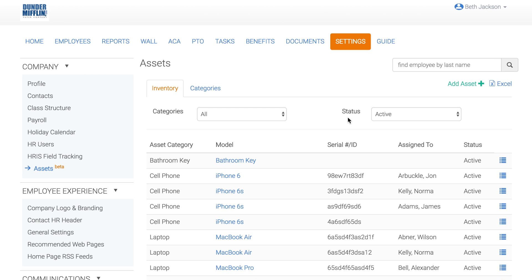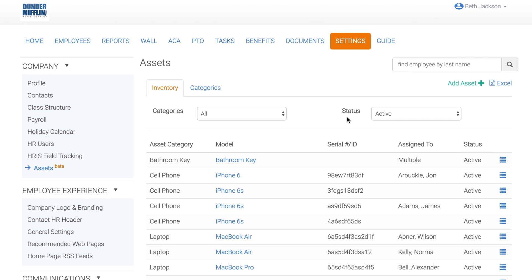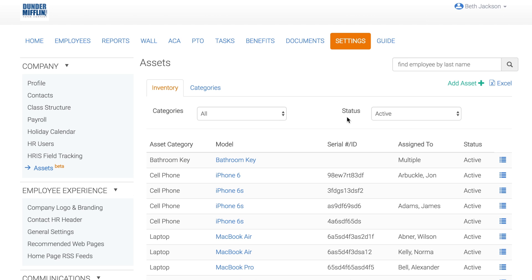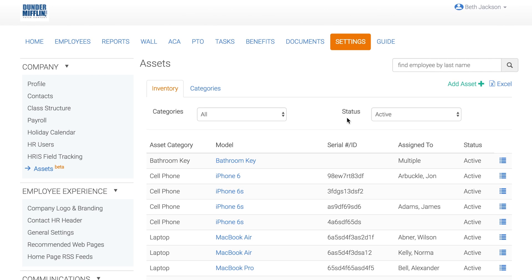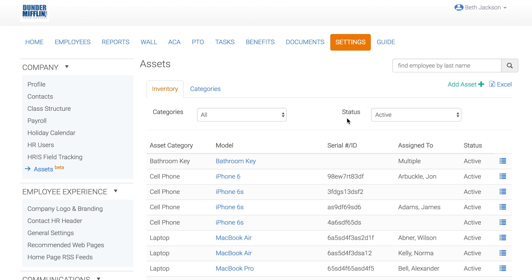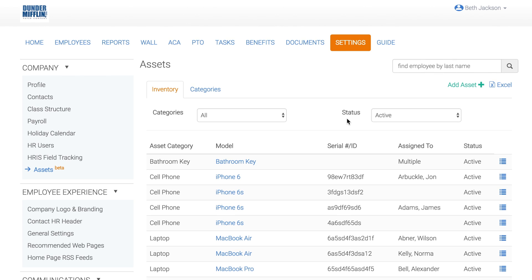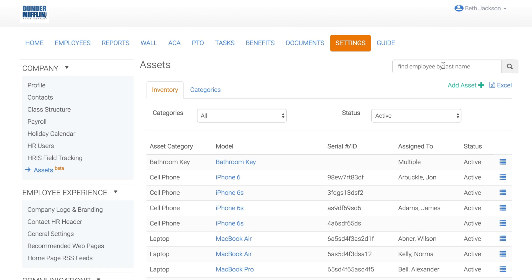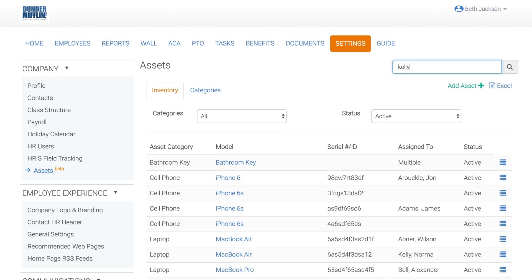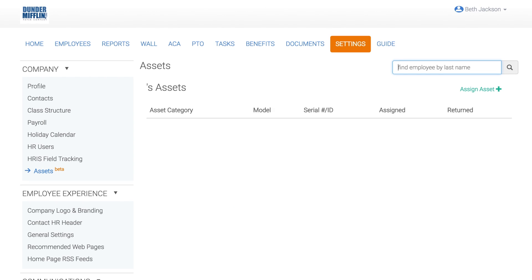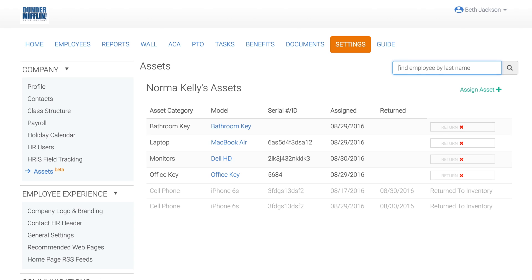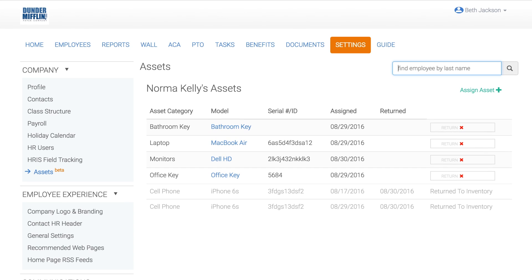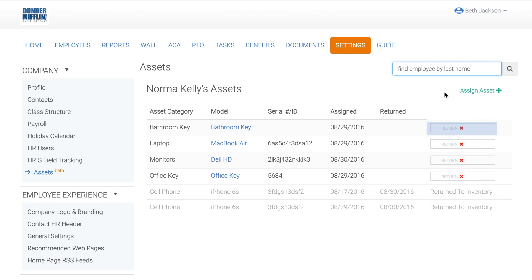You are unable to return an asset prior to the asset assignment date and you are unable to return an asset with a future date. You are also able to return an asset by searching for an employee. All of the assets assigned to the employee will be displayed and you are able to select Return to return the desired asset.